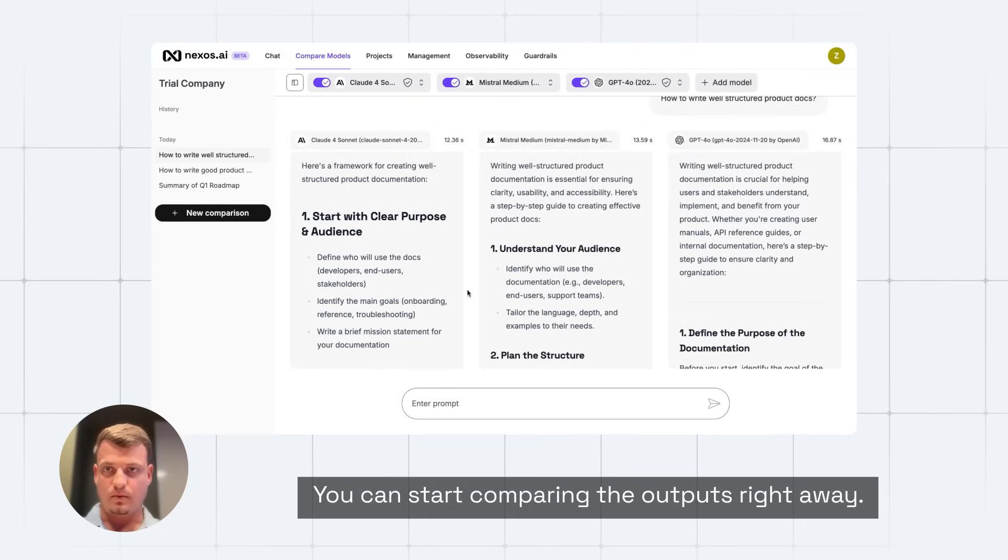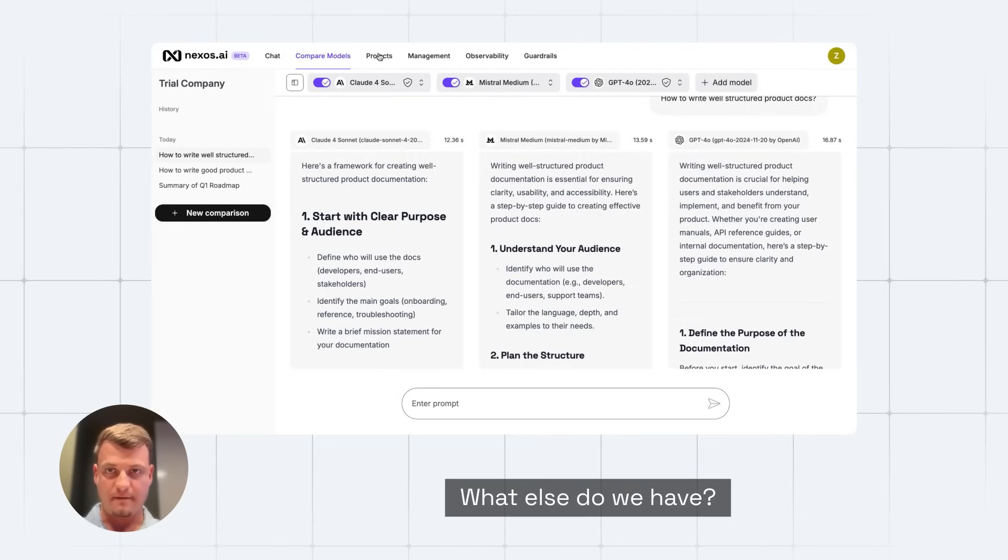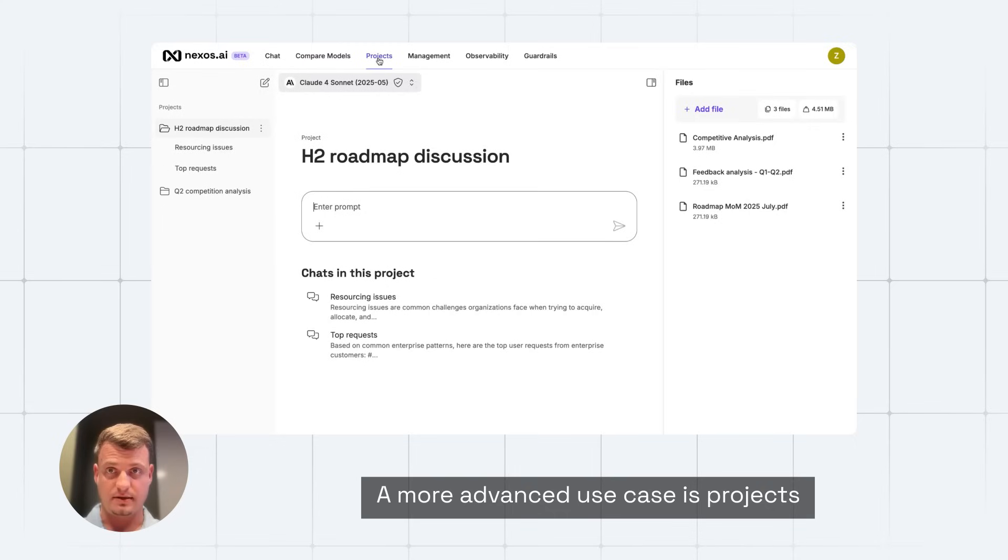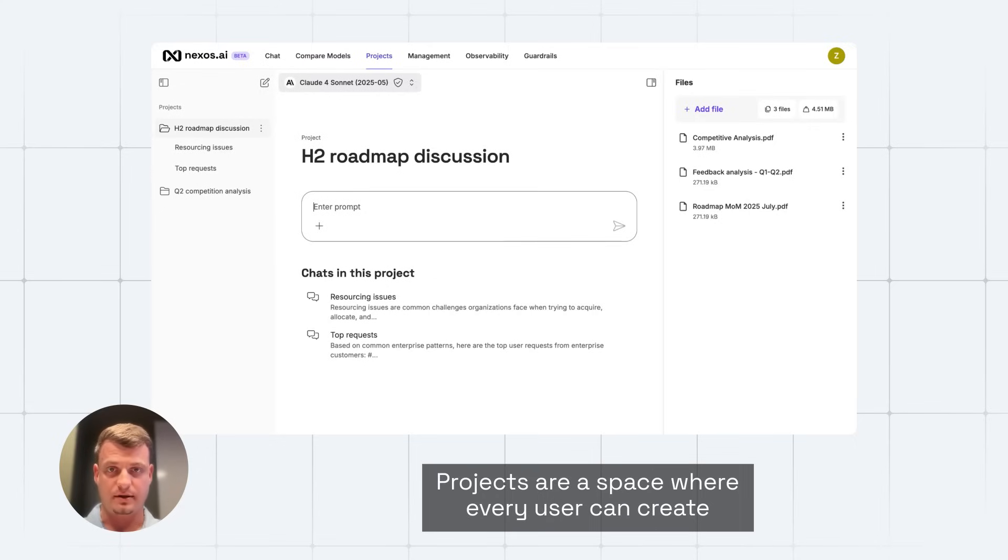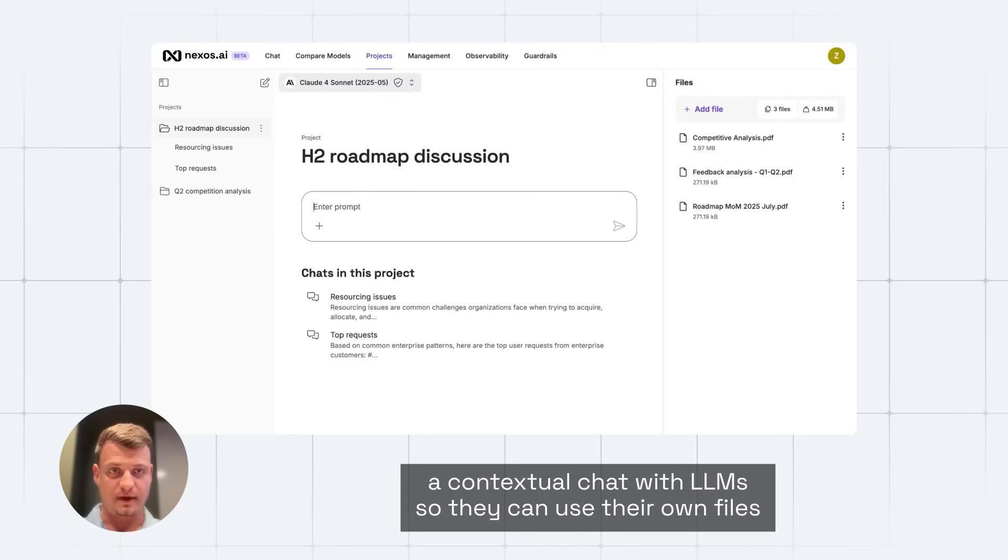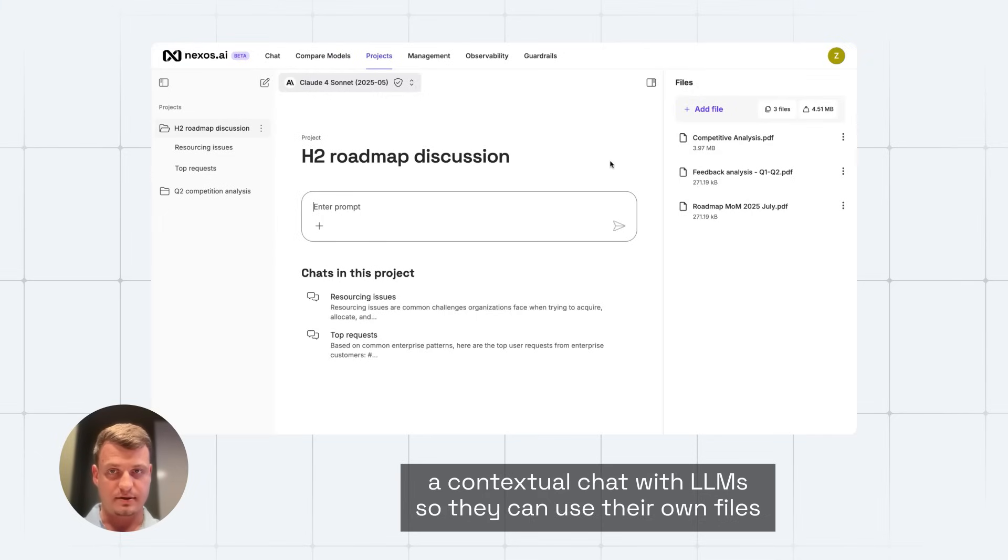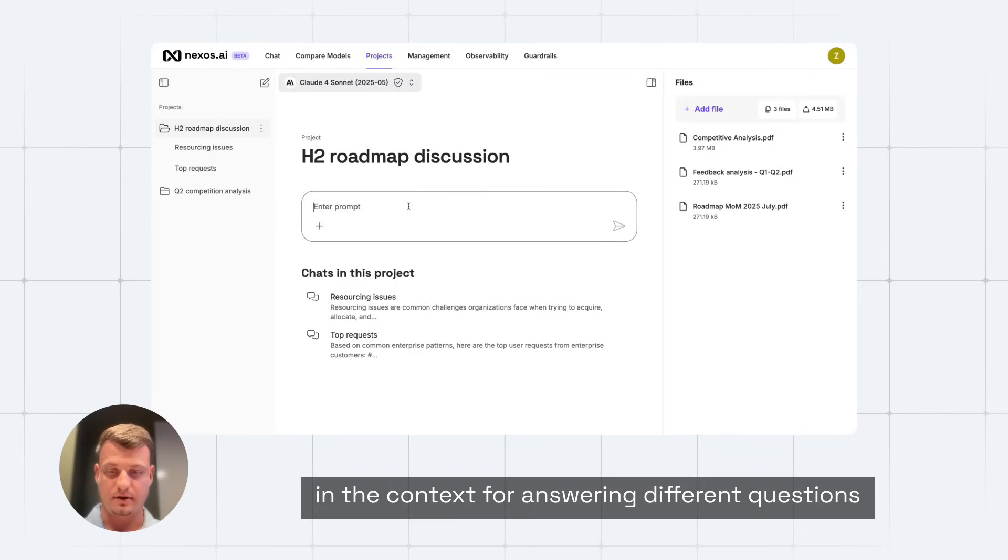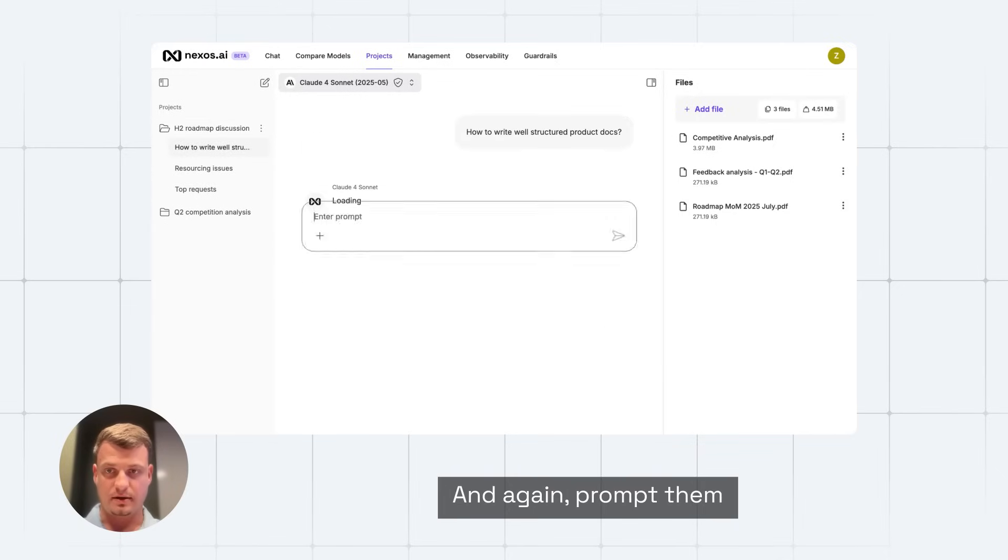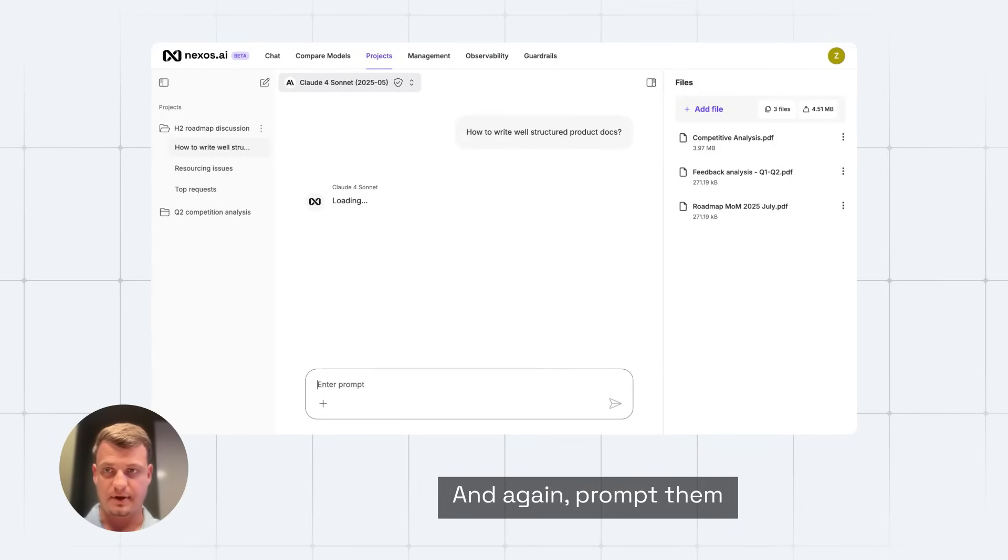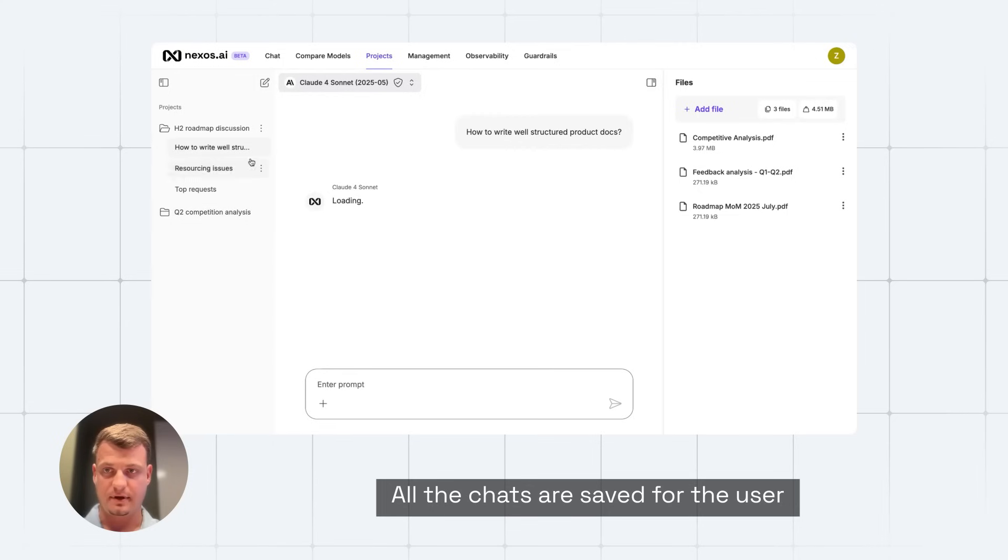What else do we have? A more advanced use case is projects. Projects are a space where every user can create a contextual chat with LLM, so they can use their own files in the context for answering different questions. And again, prompt them. All the chats are saved for the user.